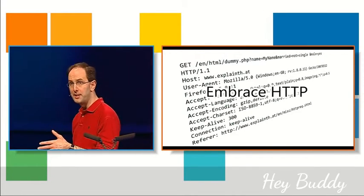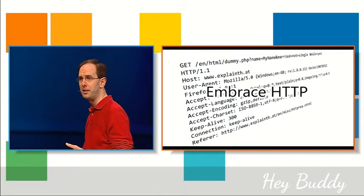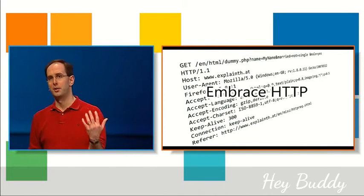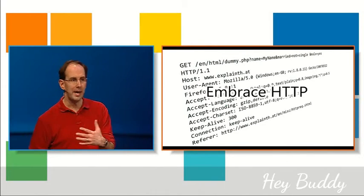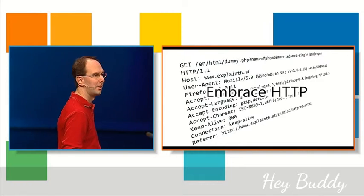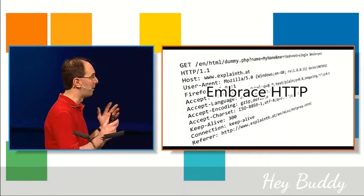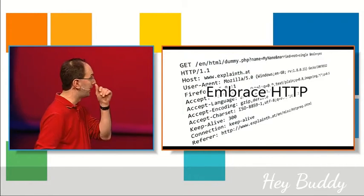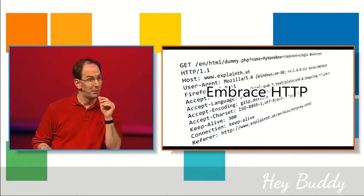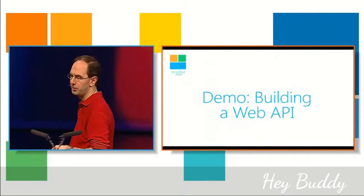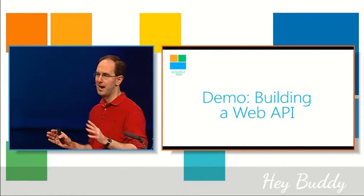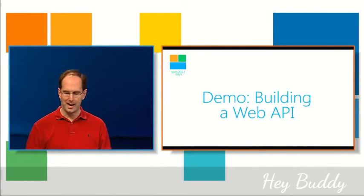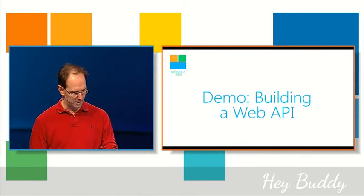Instead, typically with Web APIs you're actually embracing HTTP. You care about status codes, you care about headers, you care about URIs. And we want to make sure with the Web API work that we're doing in MVC4 we provide a really clean way in order to embrace all that and do all that. And with that let's go ahead and write some code.